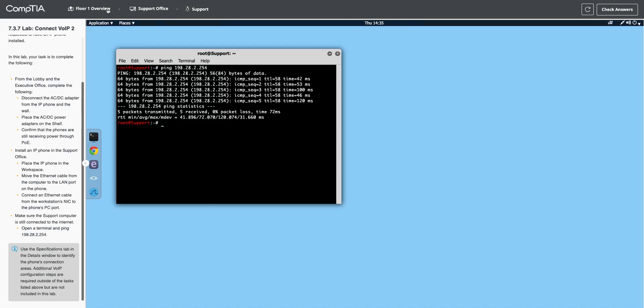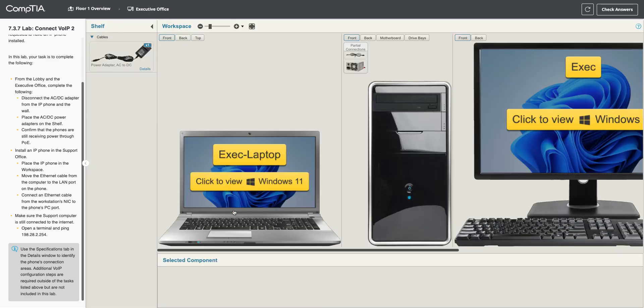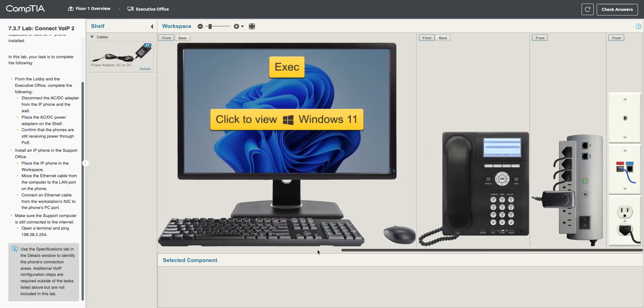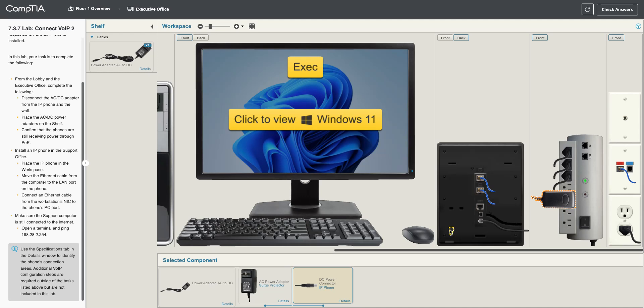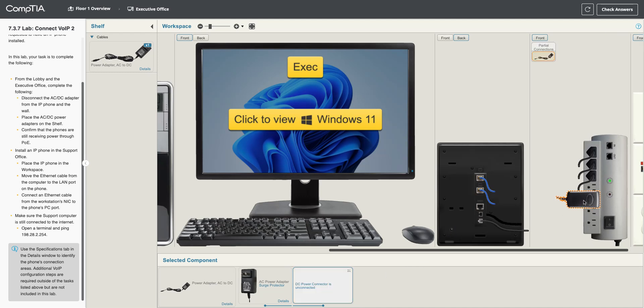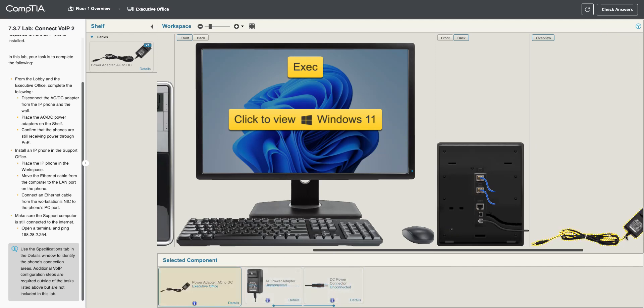Let's look at the executive office. There it is. Hardware. I guess we need to unplug this phone from there as well. So, I'm going to go over to the back. Unplug the power supply. We'll drag that back up onto the shelf.